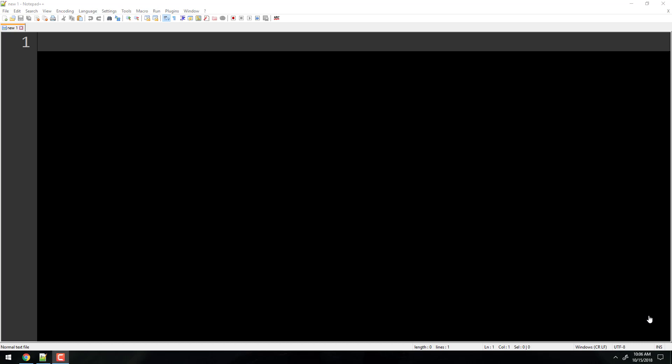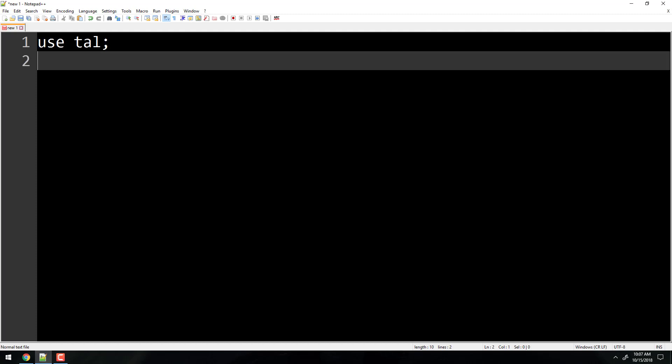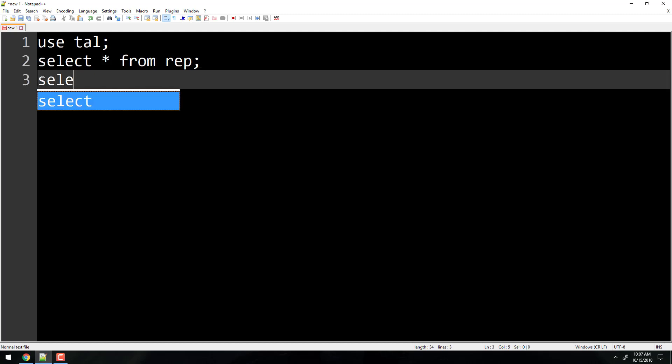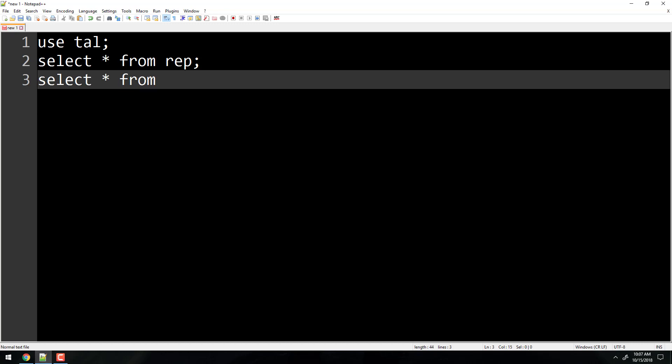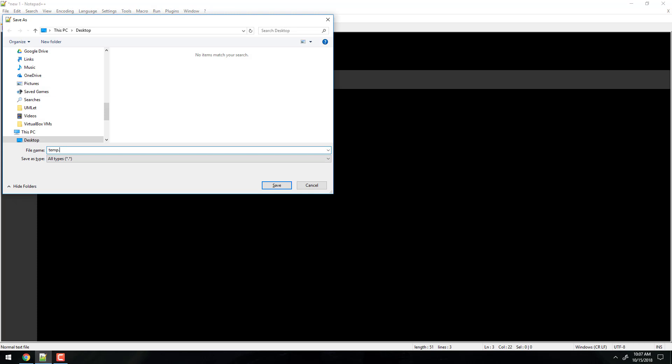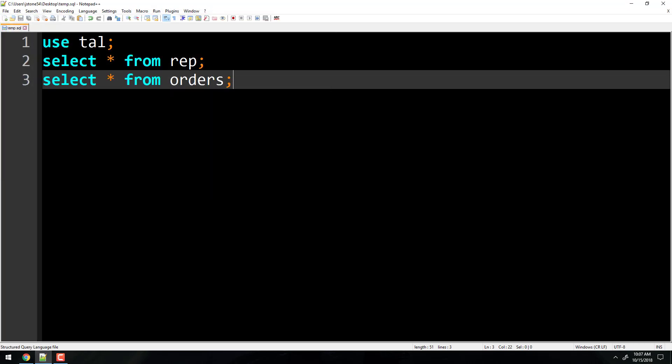If you want to follow along you can. I'm recording it so you don't have to, but if you want to, just open up a text editor like Notepad or Notepad++ and write any query you want. I'm going to write 'use tile, select star from rep' and then 'select star from orders.' So a couple queries. I'm going to save it somewhere where you can find it — put it on your desktop or somewhere easy to retrieve it.